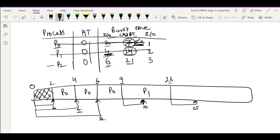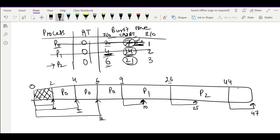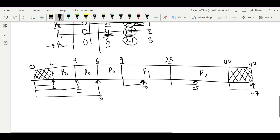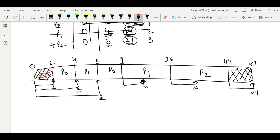At time 23 only P2 is remaining with 21 units of processing time. So P2 runs from 23 to 44. Then P2 goes for its final IO of 3 units, completing at time 47. From time 44 to 47 the CPU is not being utilized.